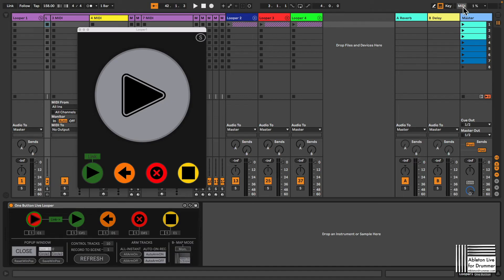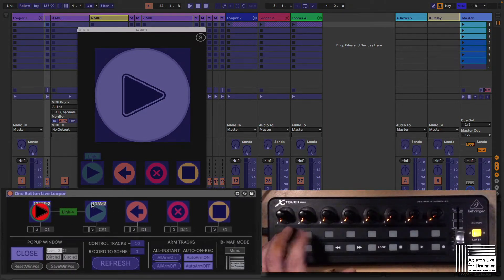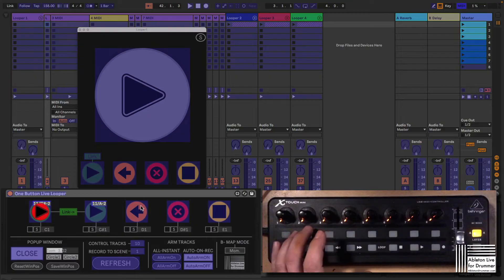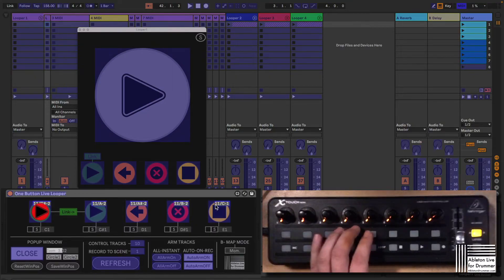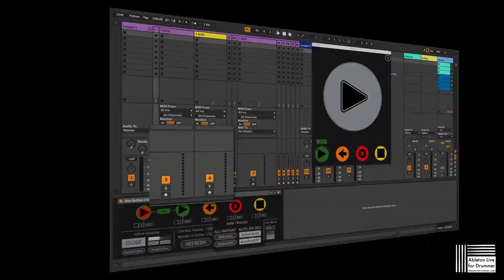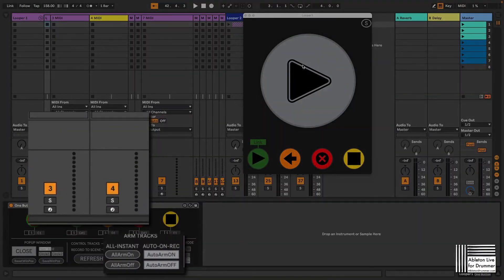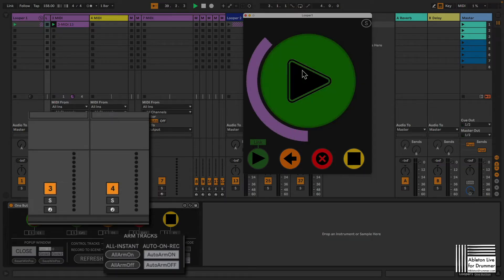Setting up an external MIDI controller to control the One Button Live Looper is quick and easy. You are even able to control the same functions via multiple MIDI controllers. Tracks can be set to be armed automatically when you are recording.